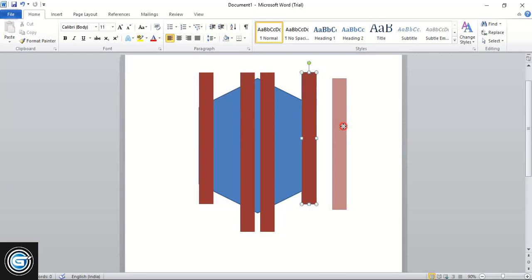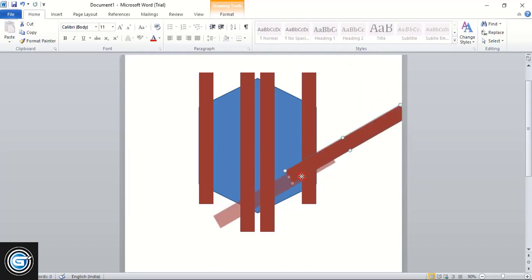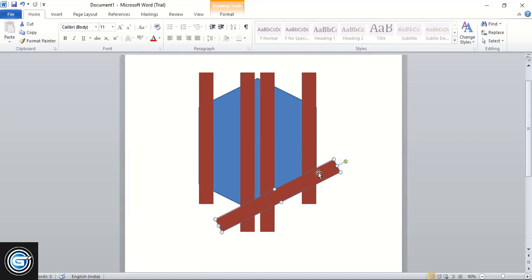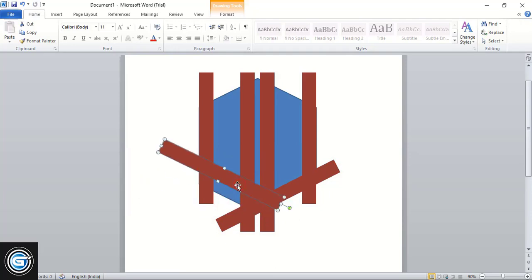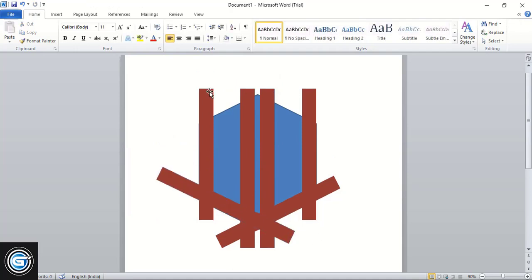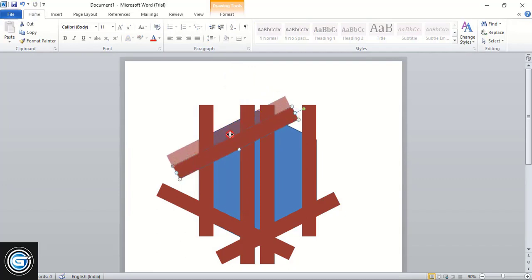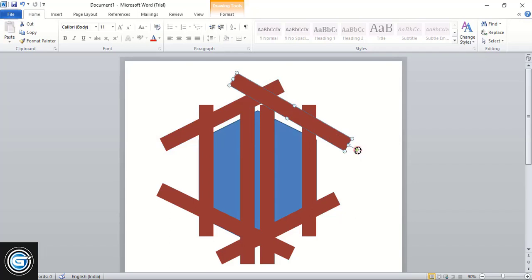Drag this one using the Control key and make duplicates, rotating each one using the Shift key and placing them around the shape. Repeat this process to create multiple rotated elements.